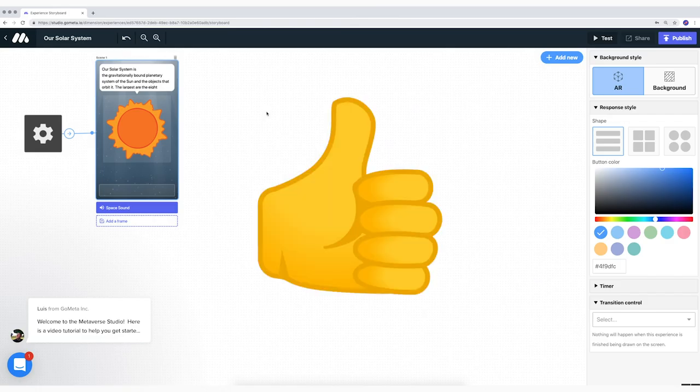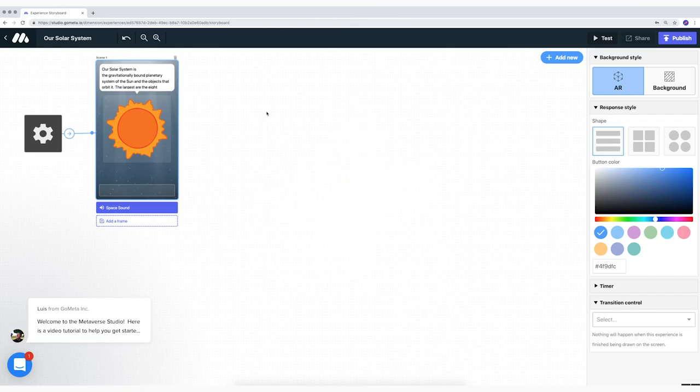How about yours? In the next mission, you're going to publish and test your experience. Till then.